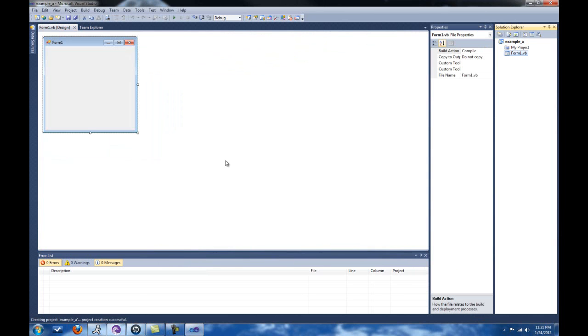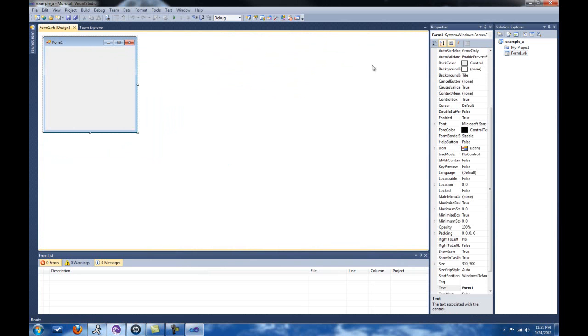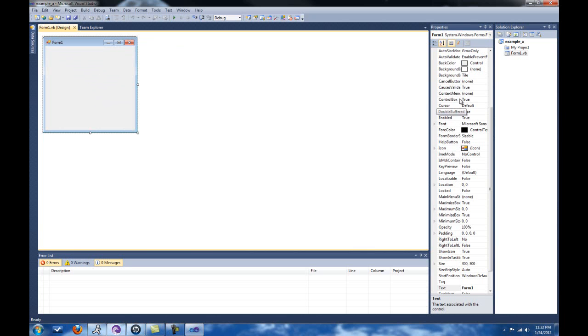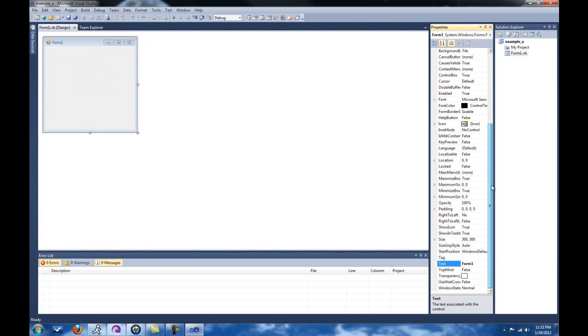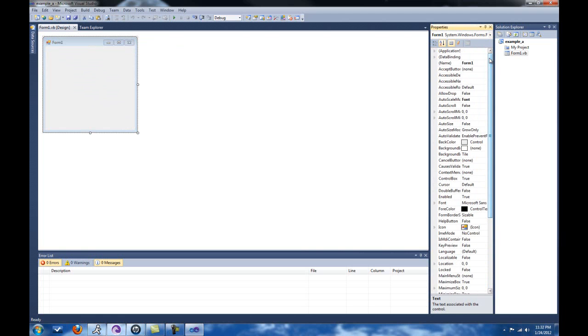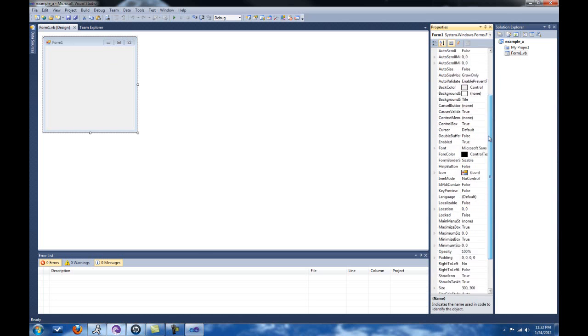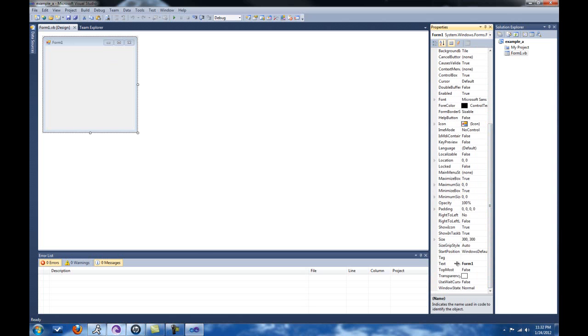It will load everything for you. This is the form. This is what your application will look like when you compile it. If you click it, all these different properties pop up. All these properties have to do with the form itself, not with any buttons or text boxes we will eventually put on there. You can change the name of the form. This is how Visual Basic will read the form, but it won't change what's up here. To change what's up there, you have to go down to Text.